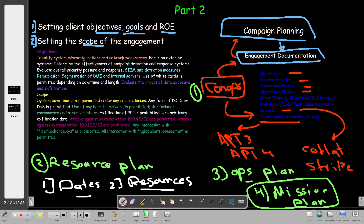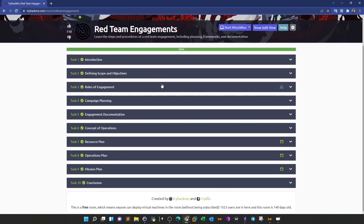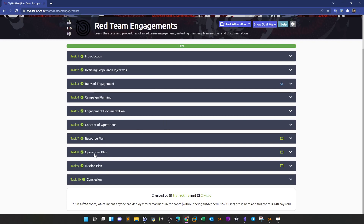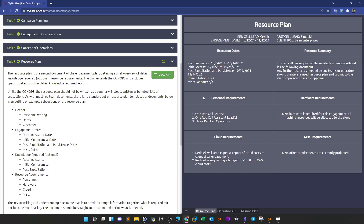The best practical example of what we've discussed can be found in the TryHackMe room called 'Red Team Engagements.' They mention examples of resource plans, operations plans, and mission plans. If you click to view the resource plan, you can see the execution dates - for example, when reconnaissance starts, when initial access starts, and the dates for post-exploitation and persistence. You also see requirements for personnel, hardware, and cloud. For example, the red cell is requesting a $10,000 budget for AWS cloud costs.